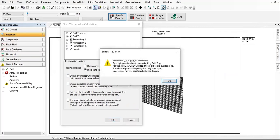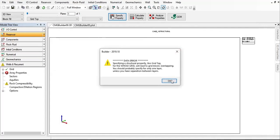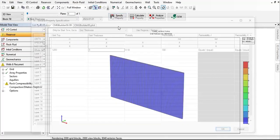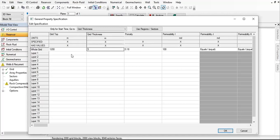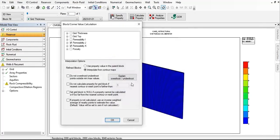A warning appears: 'Specify structural property like grid top for the whole grid will lead to grid block overlapping. You should probably specify for only one layer unless you have separation between layers.' Let's check. It's still 1200 for the whole grid, so click OK.